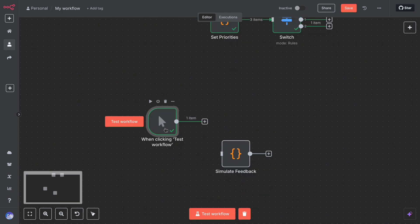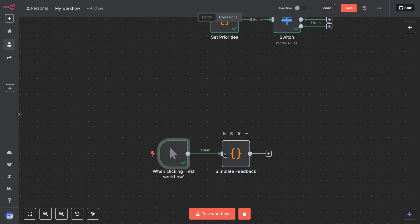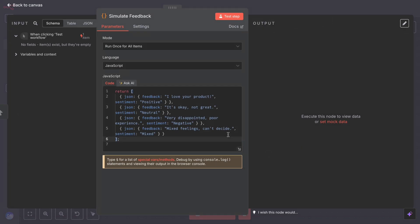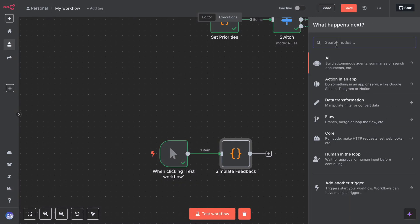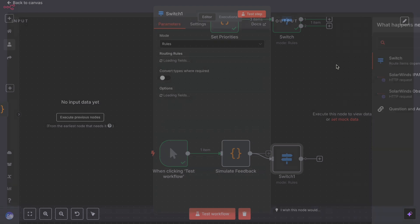Let's try an example to see the switch node in action. Suppose you have a workflow that processes customer feedback and you want to categorize feedback by sentiment. The workflow receives a feedback message and a sentiment analysis tool gives a result — positive, neutral, or negative. You want to handle each type differently. After getting the sentiment via an earlier node, you add a switch node that checks the value of sentiment.